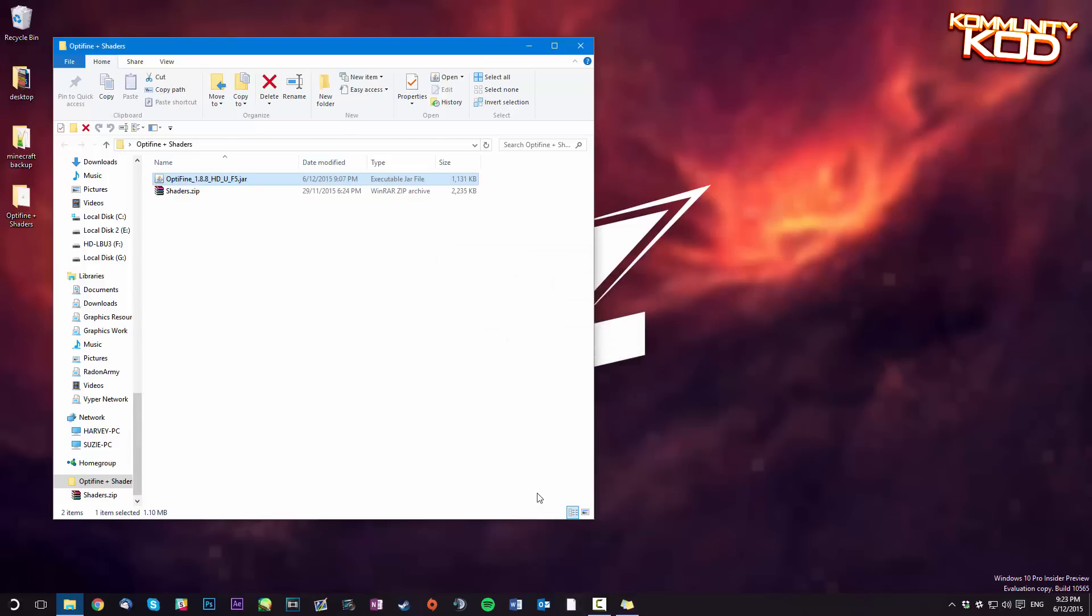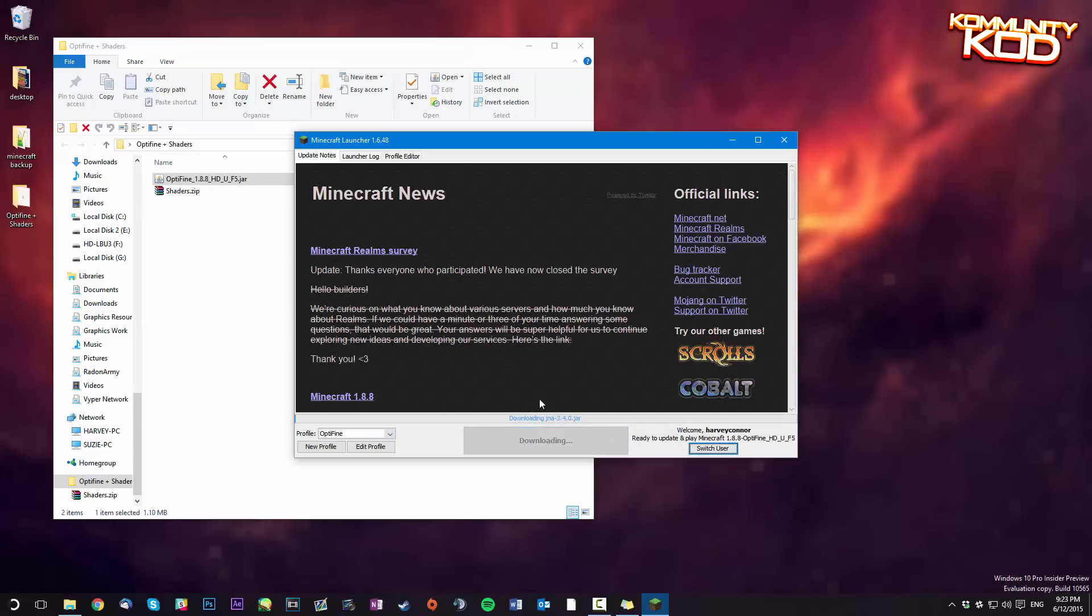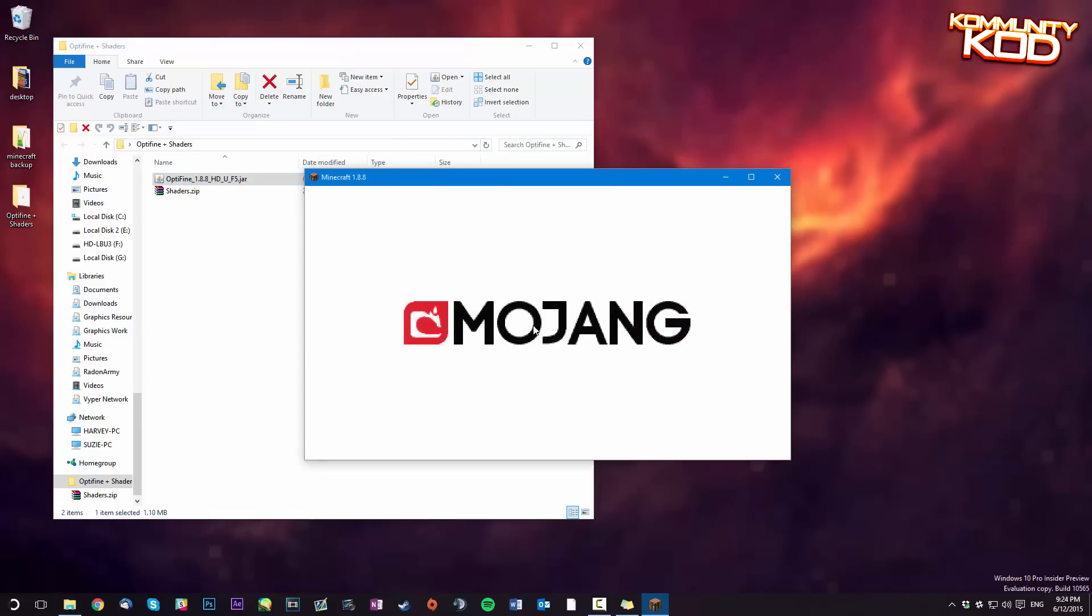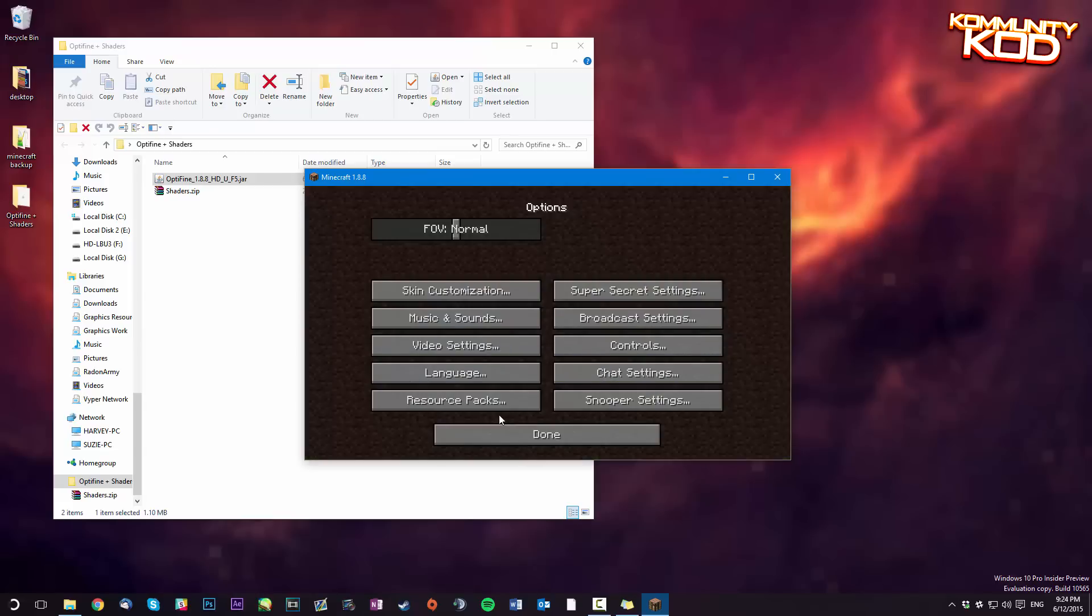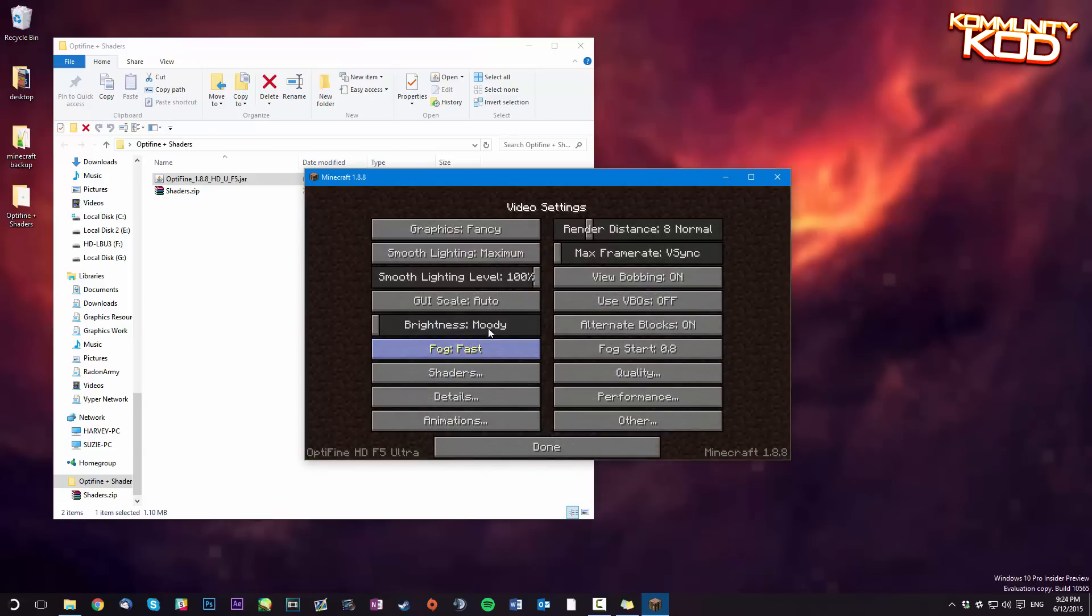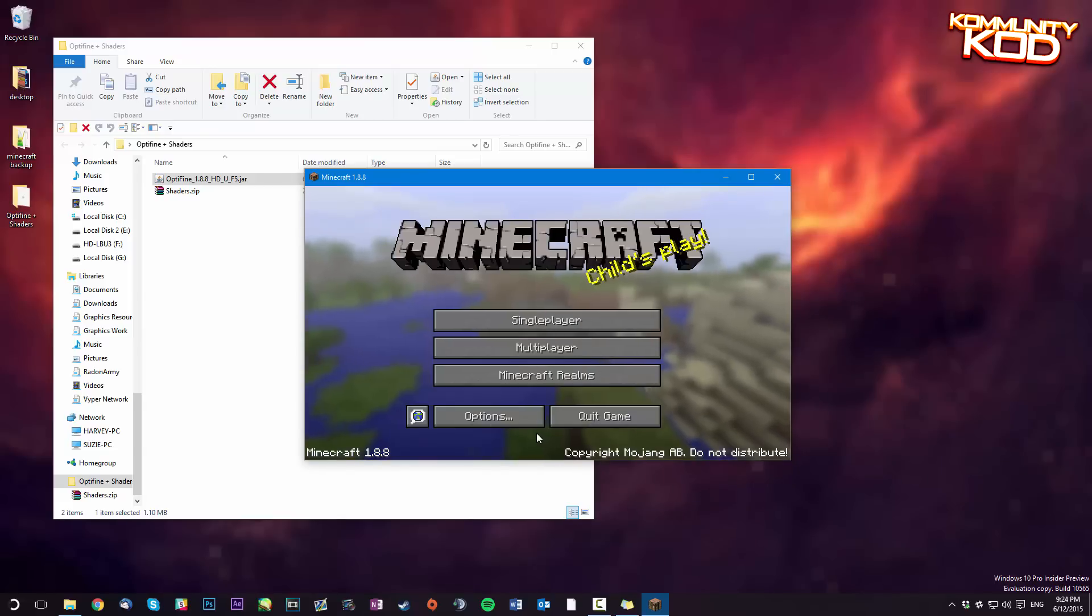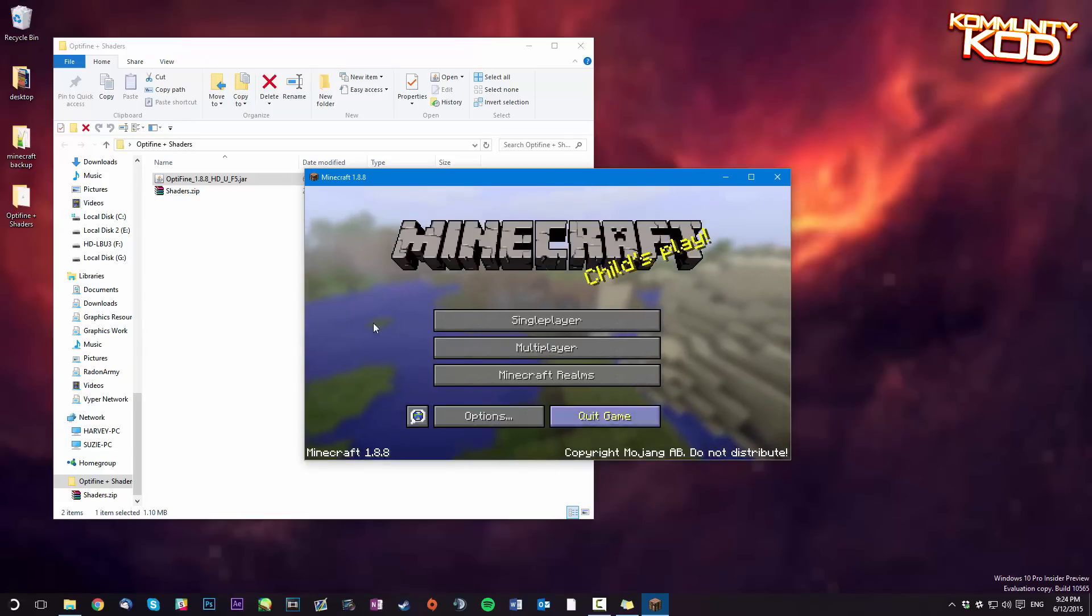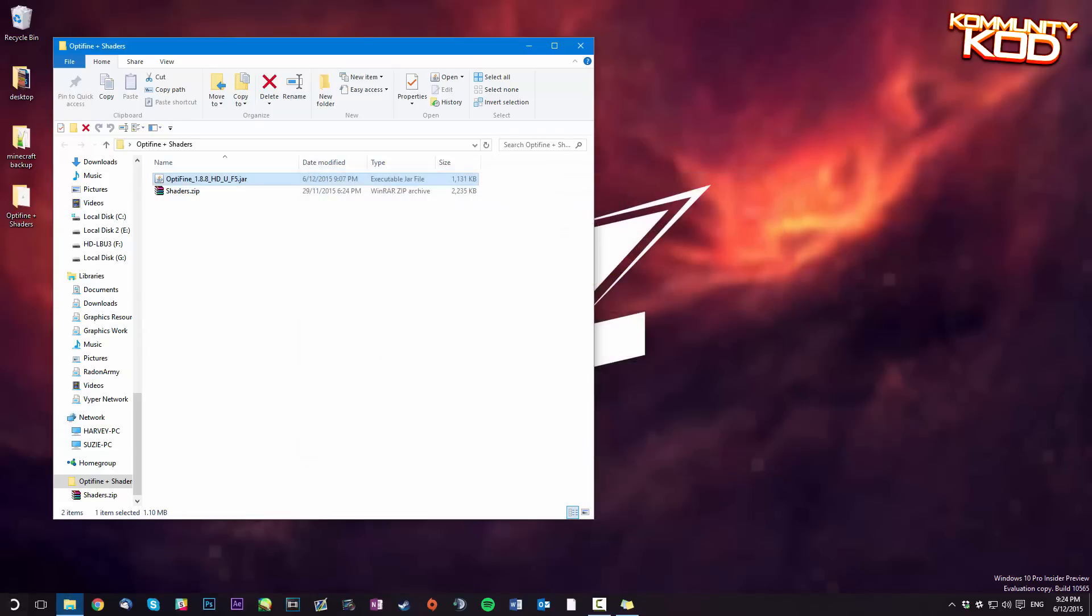Now you're going to launch Minecraft once again. Now you have an Optifine profile. You're going to hit play on that and it's going to download the required files. Now Optifine has launched up. You go to options, video settings, and as you can see Optifine has launched. Once Optifine has installed you're going to quit out of it.